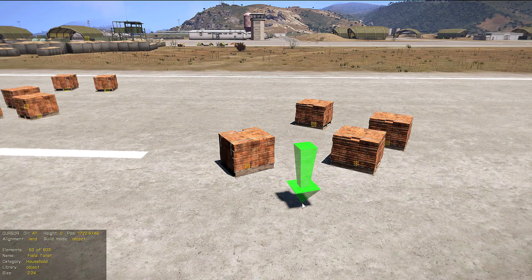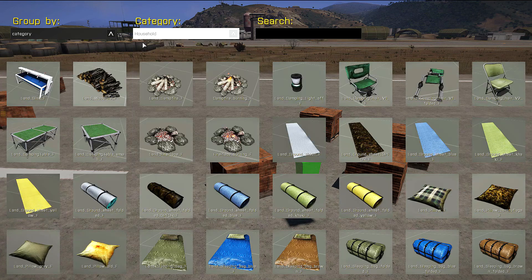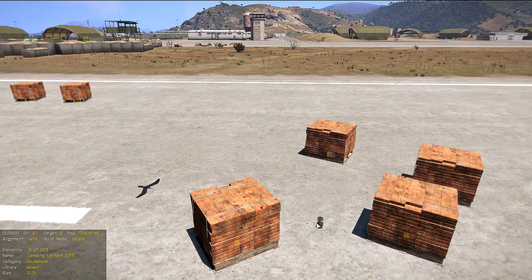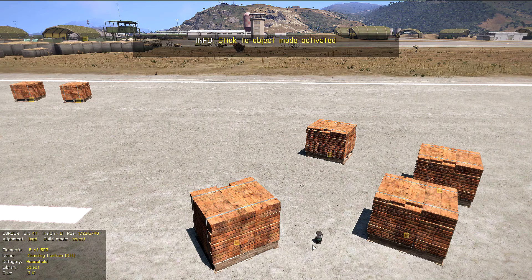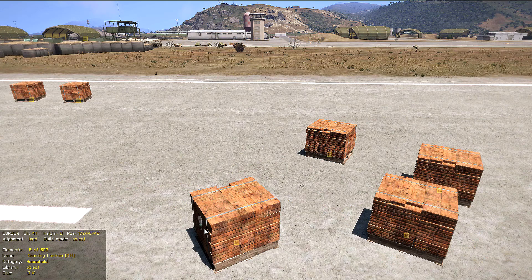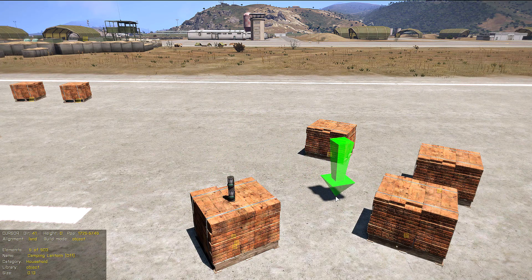Now let's see how we can place one object on top of another. Let's select this lamp — as you can see the lamp goes through the palettes. In order to activate stick mode we press Ctrl+S, and as you can see the object is now placed on the surface. We can place it there, and we can also place another lamp on top.